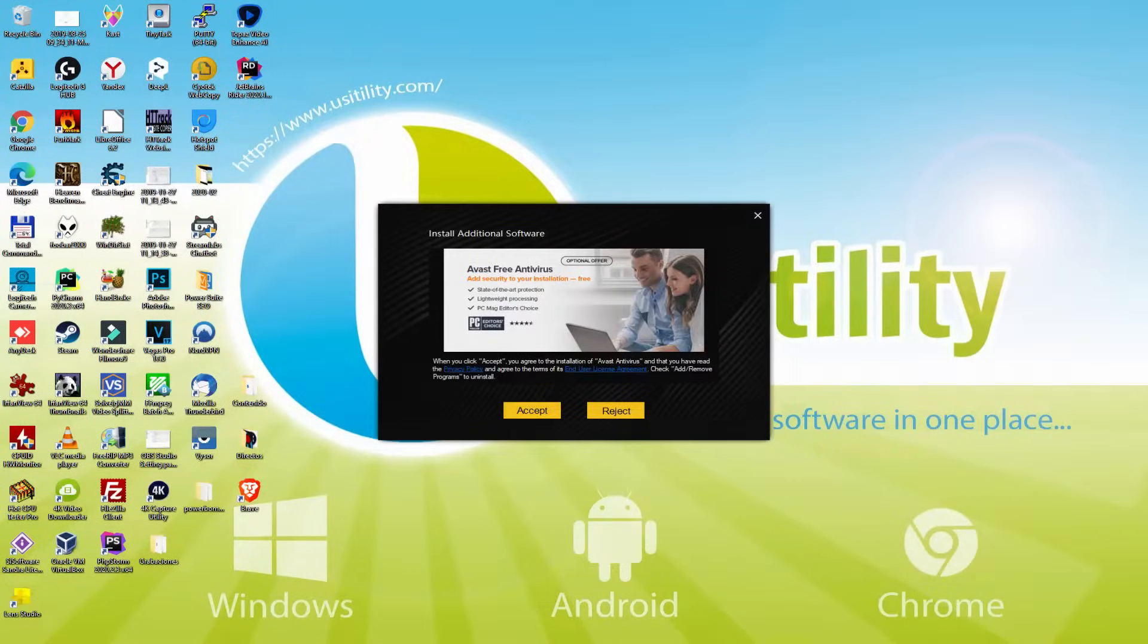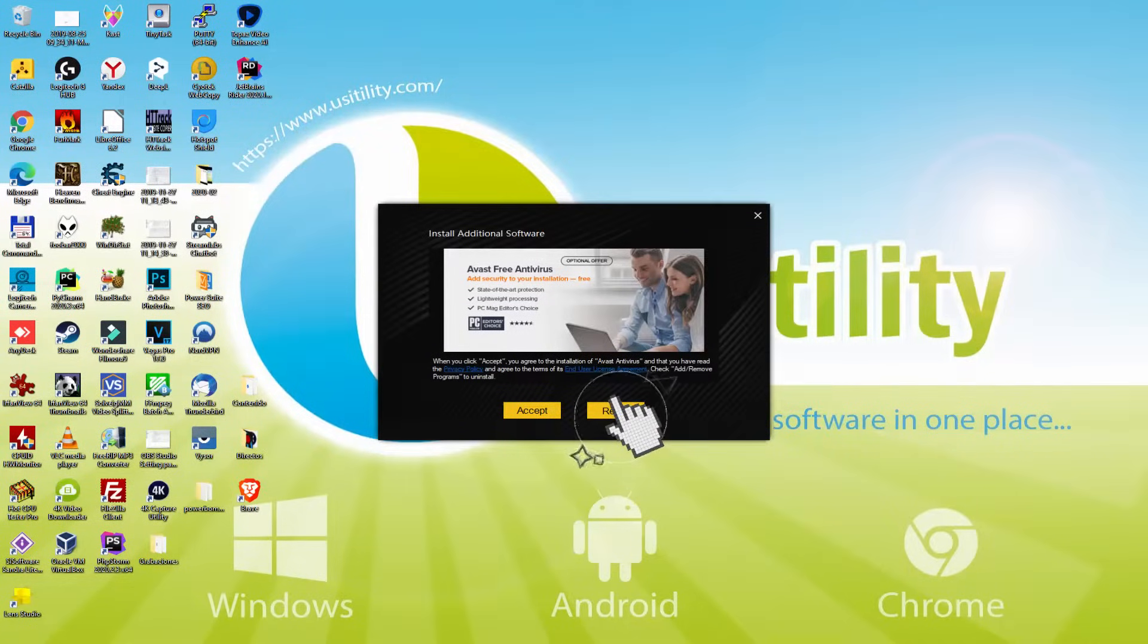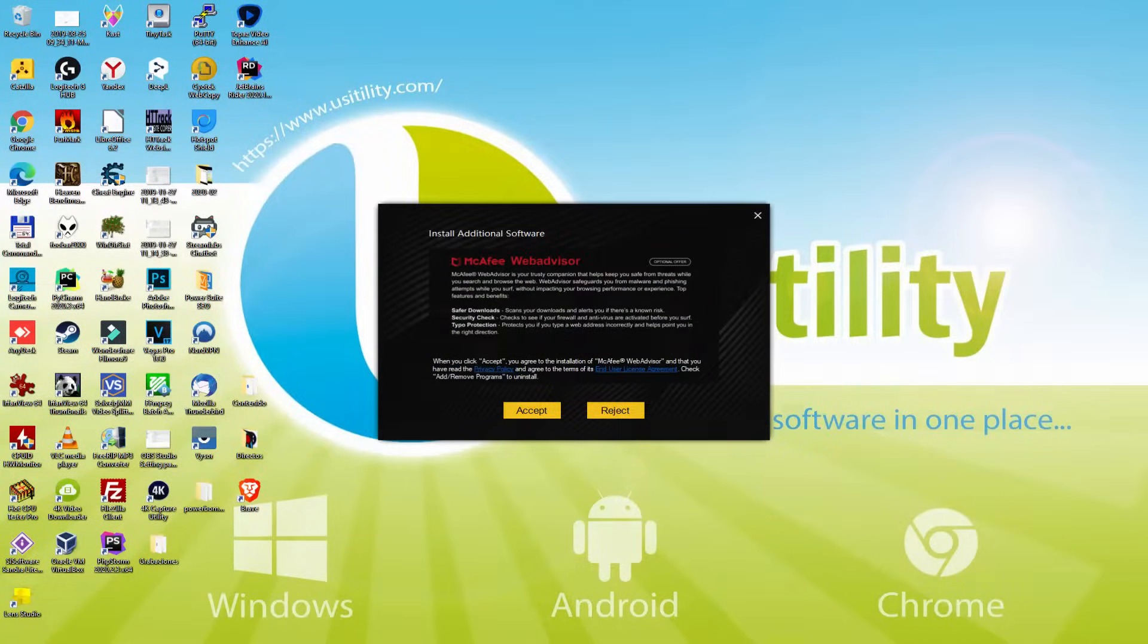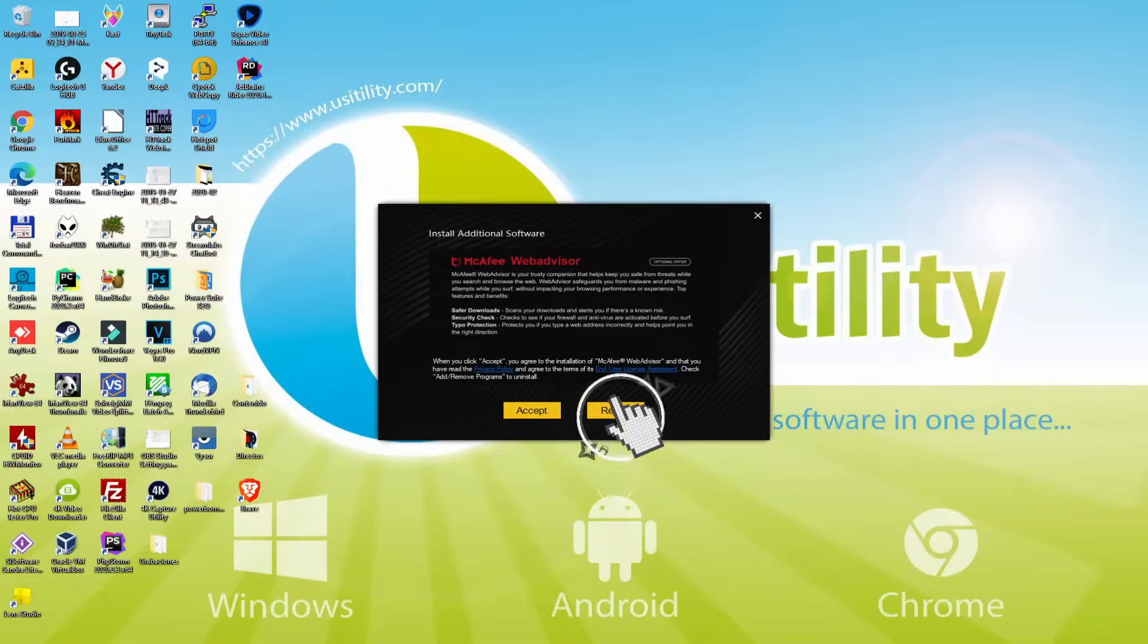At this point, before you start installing the emulator, it's possible it will offer us one or more application software packages to add on our laptop. As I do not need any of those software programs, I simply click each time on the Reject option.